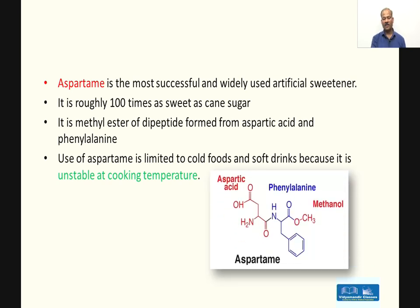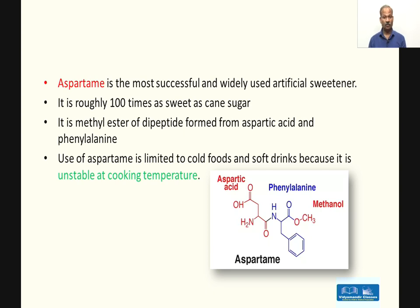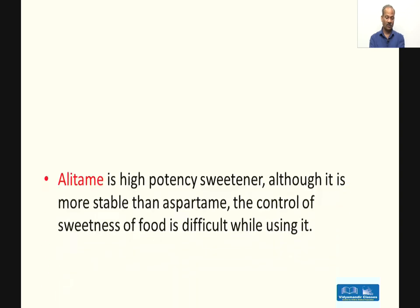Here is the structural formula of aspartame. You can see it contains an aspartic acid unit and a phenylalanine unit. The C-terminal part of phenylalanine has formed the ester, while the N-terminal part of aspartic acid remains free. So a question may be asked about which ester group is formed in aspartame.